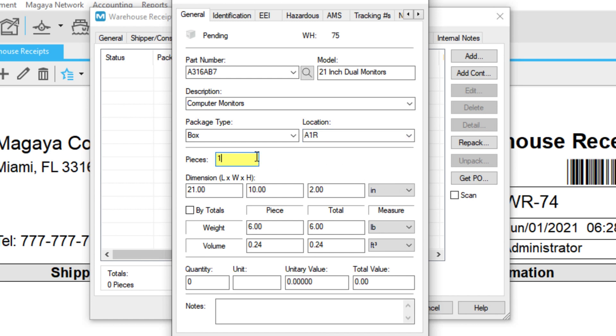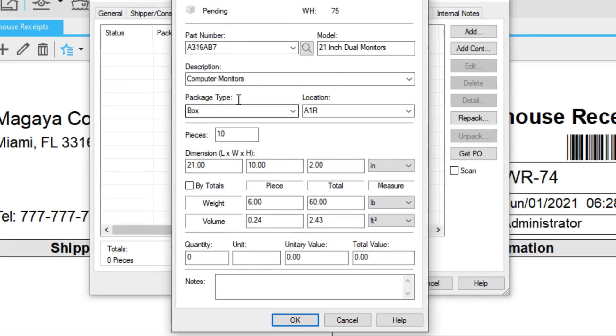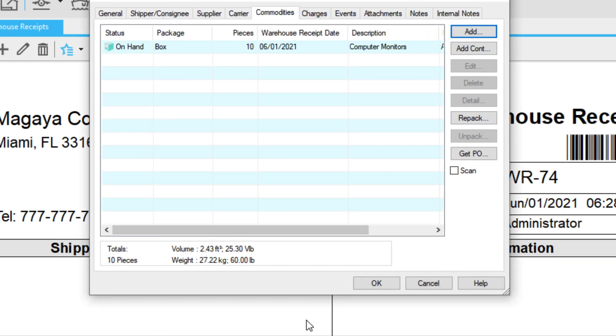Add the pieces received. You'll see all the other information that you defined automatically display in these fields. The other tabs are optional. Click OK when you're done. The item is saved in your warehouse receipt.